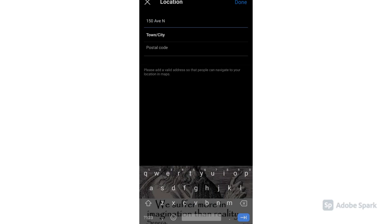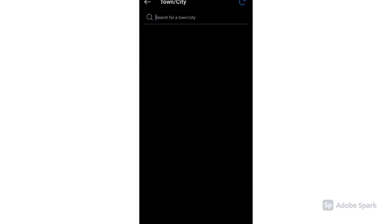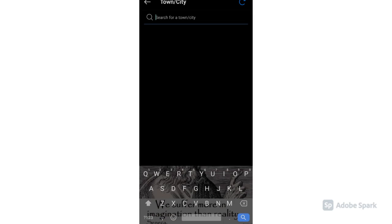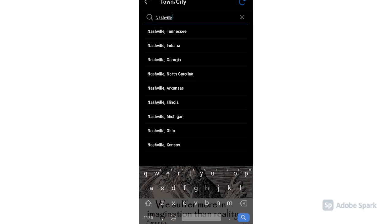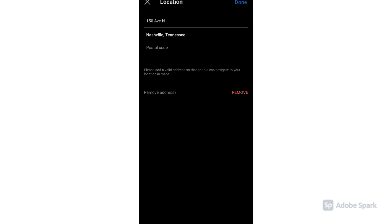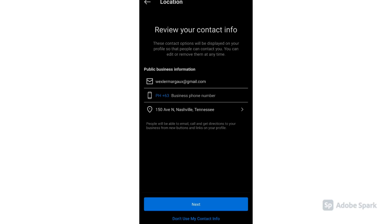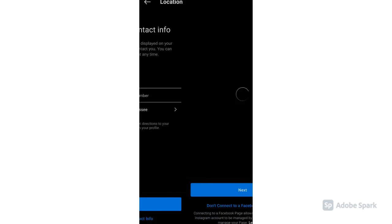Let's type our sample business address for our sample real estate agent. Once you're done, click Done. Then review your contact information and click Next.